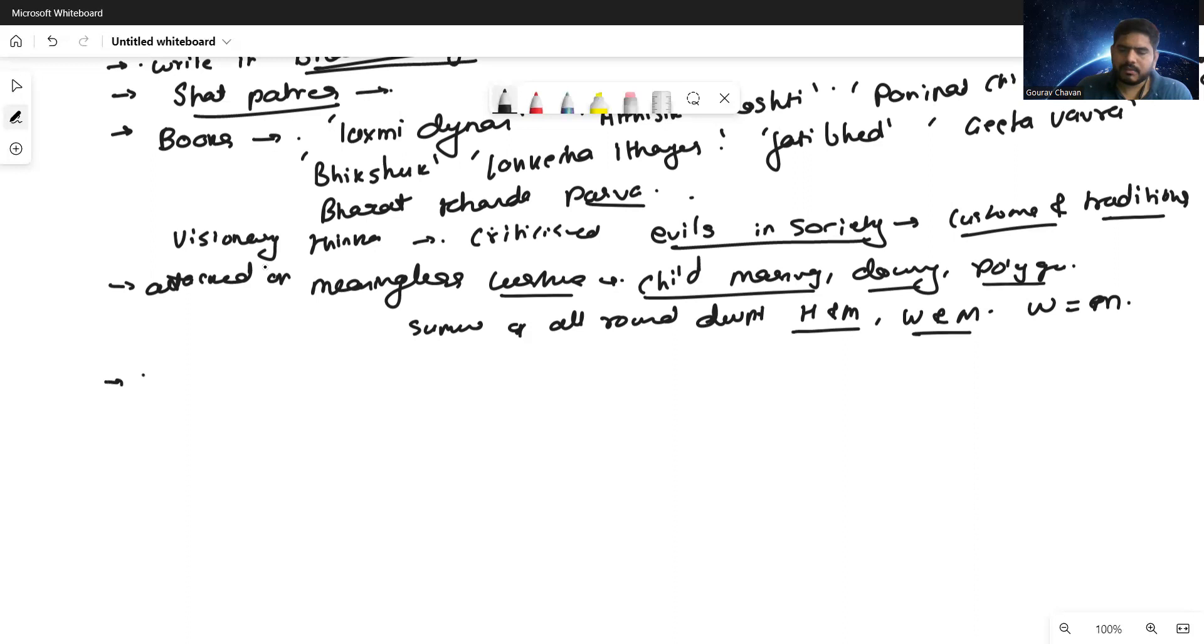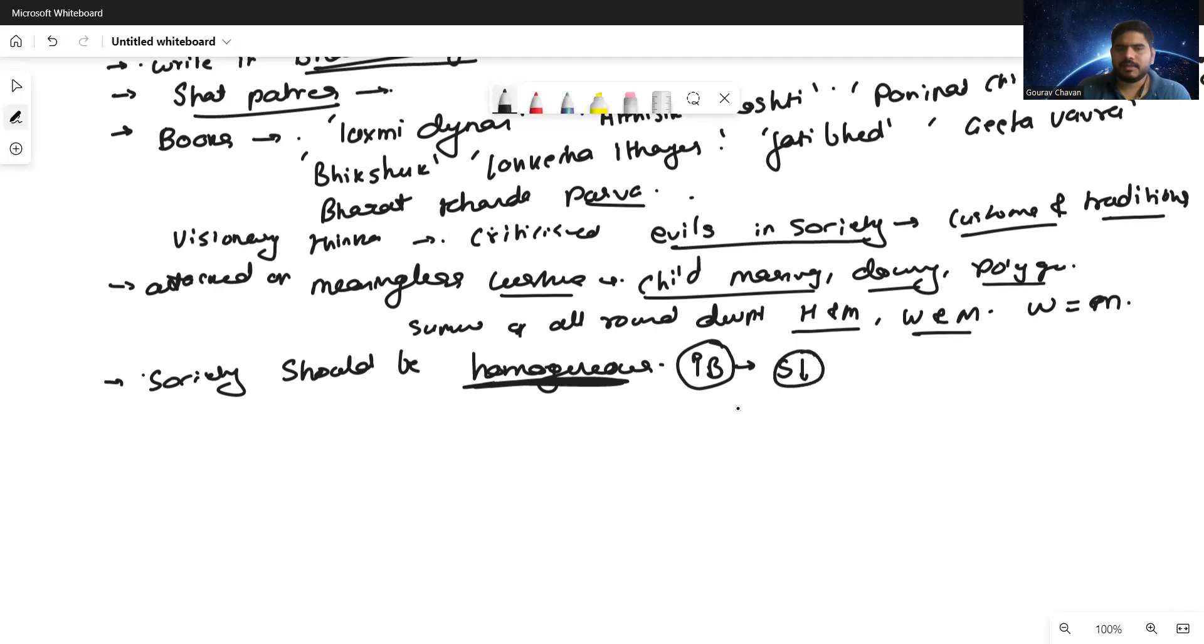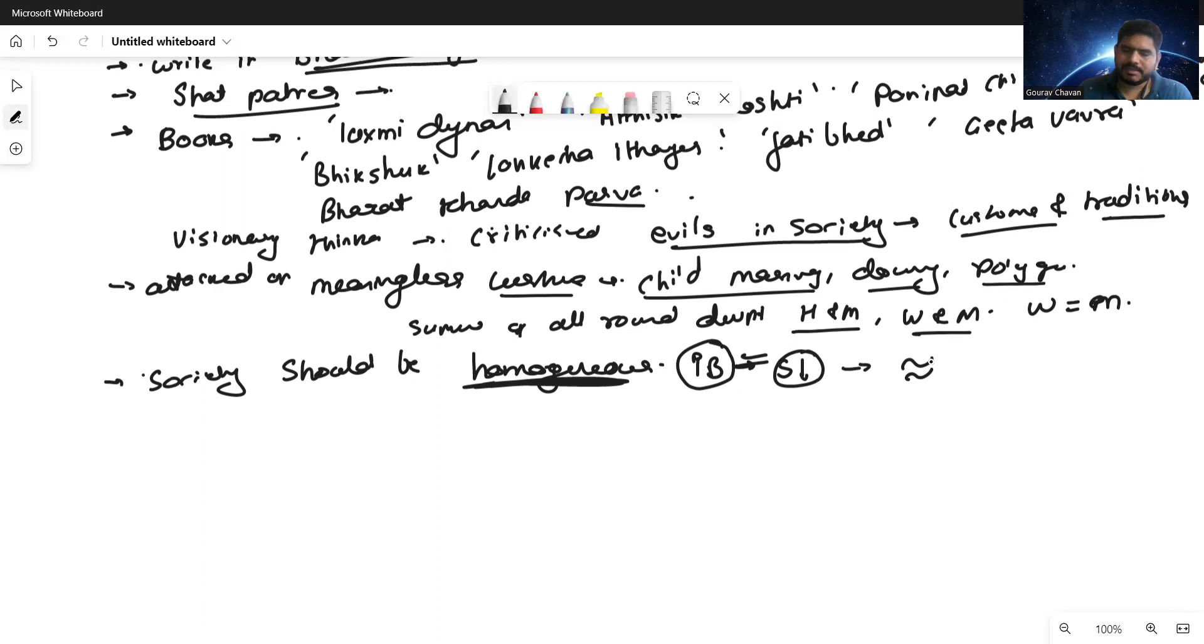He was the one who propagated that the society should be homogeneous. What do you mean by homogeneous? Everything should be equal. At that particular time, Brahmins were superior and Shudras were less. He said society should be homogeneous - Brahmins and Shudras should have equal status.